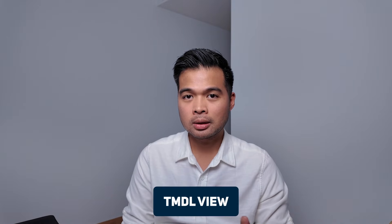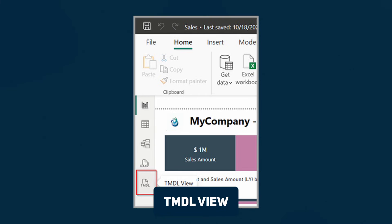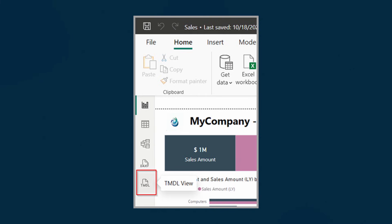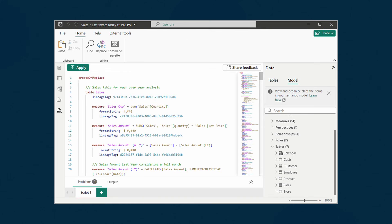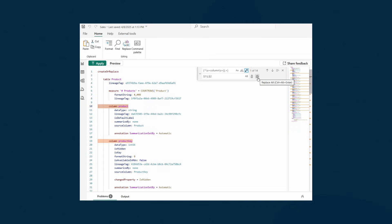Number two is the TMDL feature. This is basically a new view — like the DAX query view — that allows you to programmatically work with your semantic models. Its main use case for me is the ability to bulk update things like measures and columns, and the ability to migrate measures from one report to another, which has saved me a handful of times compared to painstakingly recreating each measure one by one. For most users this feature will probably fly under the radar because it's not absolutely necessary to know, but even learning just the basic things you can do with it can help you in the future — and you don't need to learn the TMDL language to use it in some example scenarios.